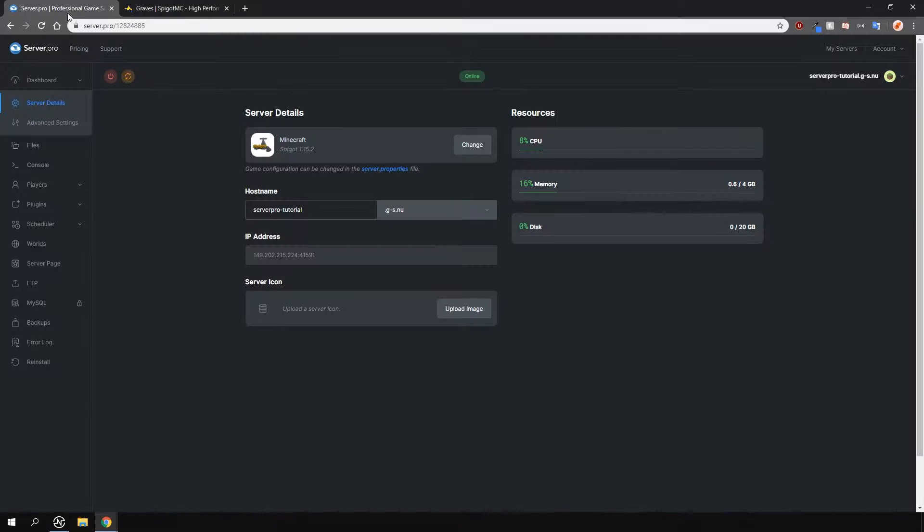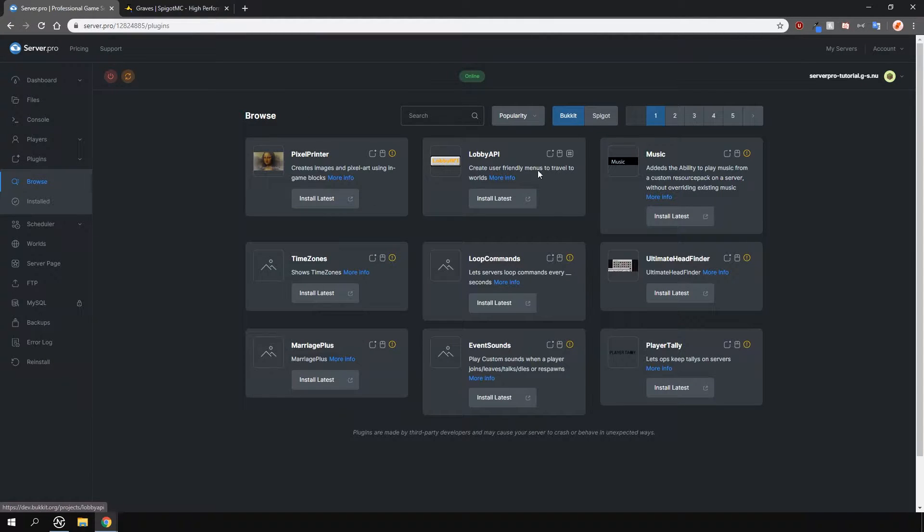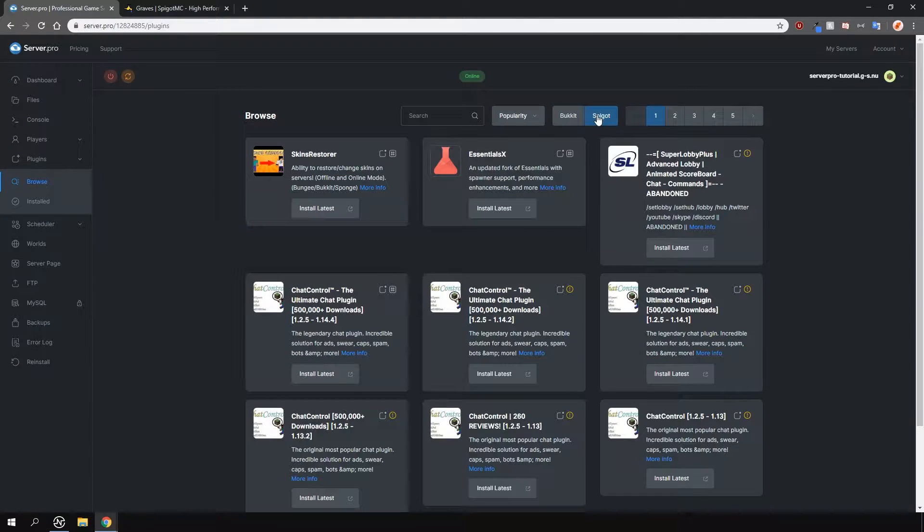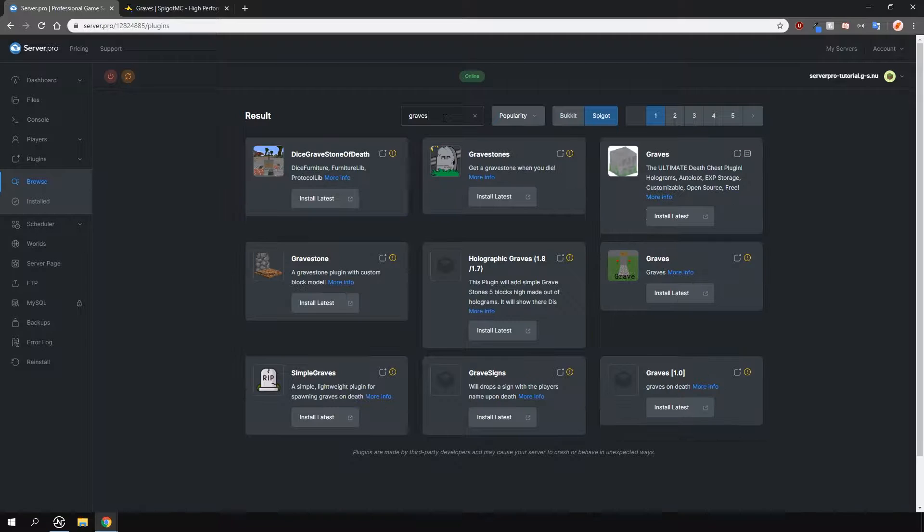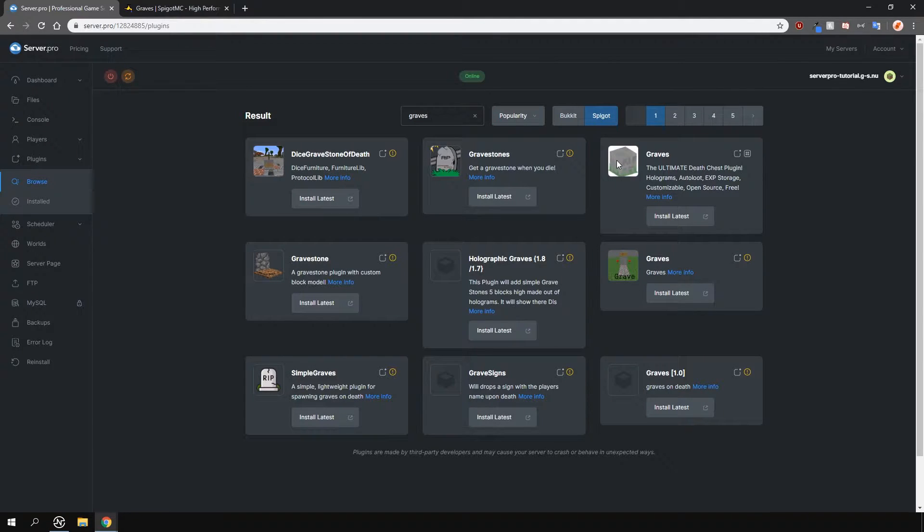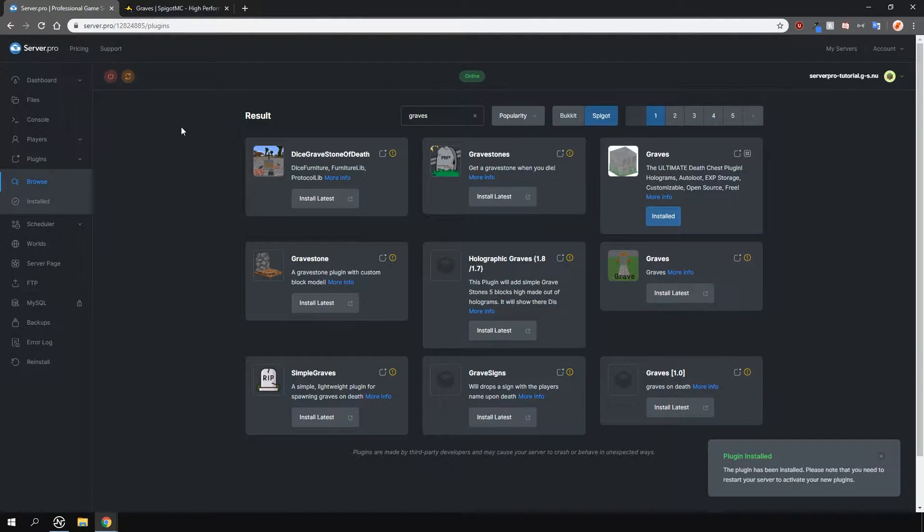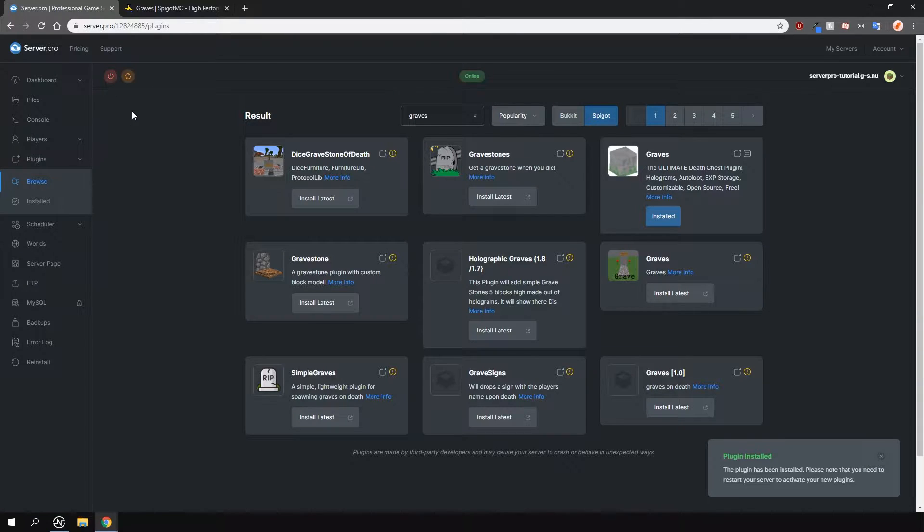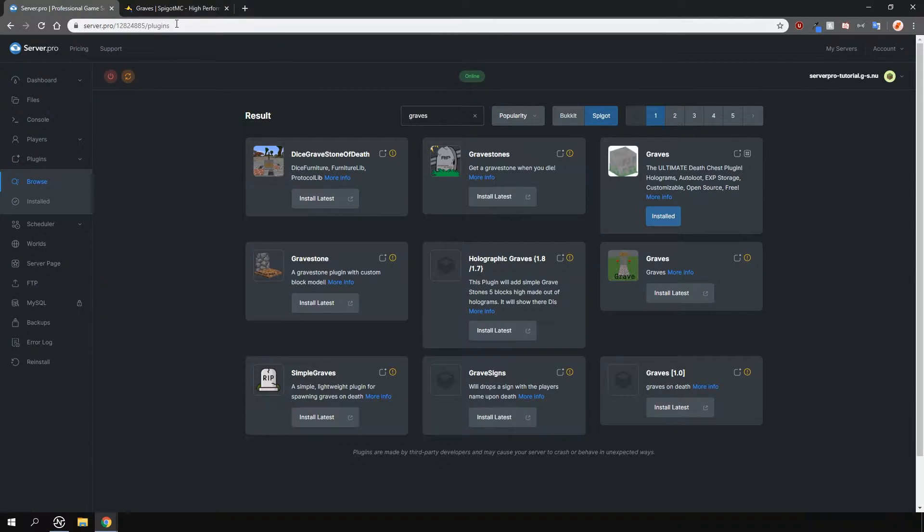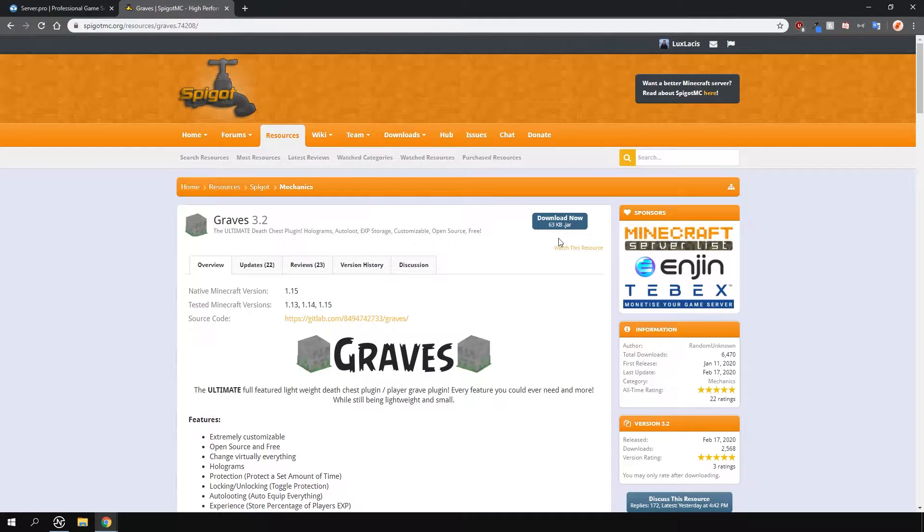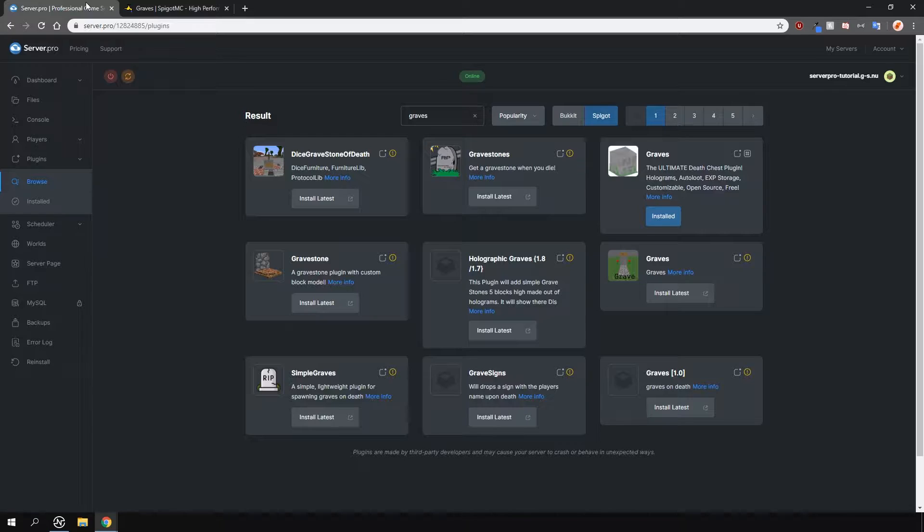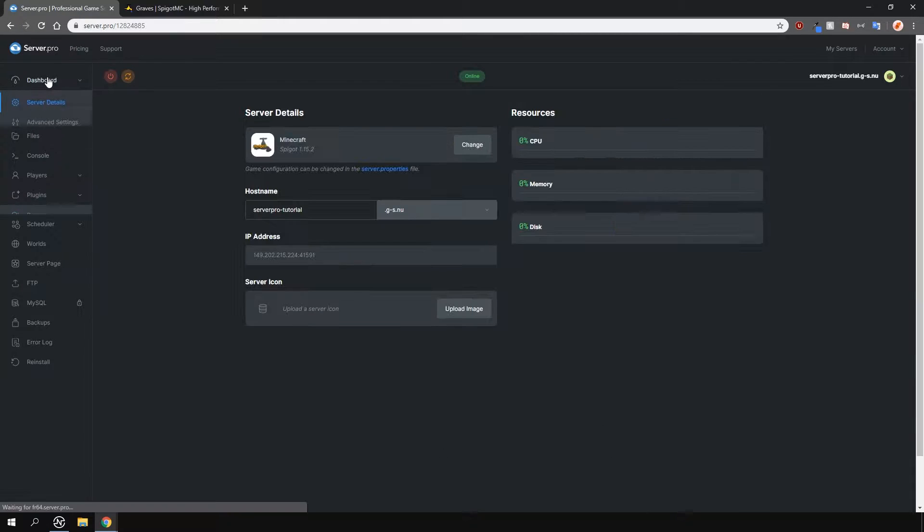To install the plugin, head over to the plugin section, go over to the Spigot tab and search for Graves. It's this one with the Grave icon here. Install the version that is compatible with your server and restart. Alternatively, you can download it from the plugin page and upload it into your plugins folder manually.